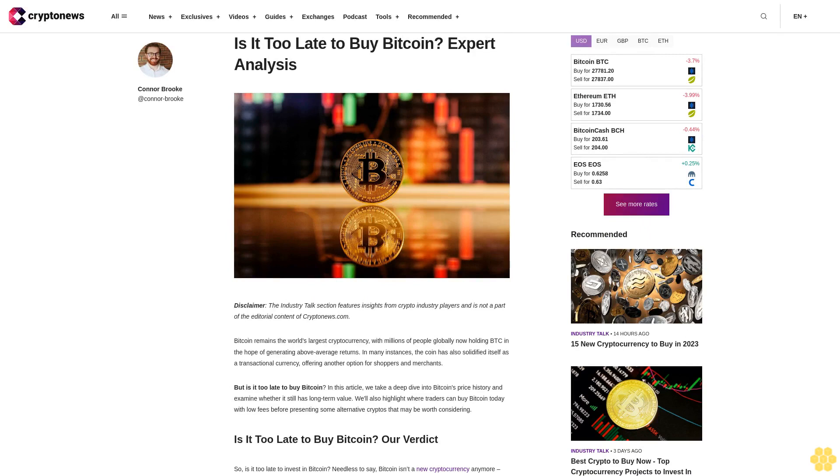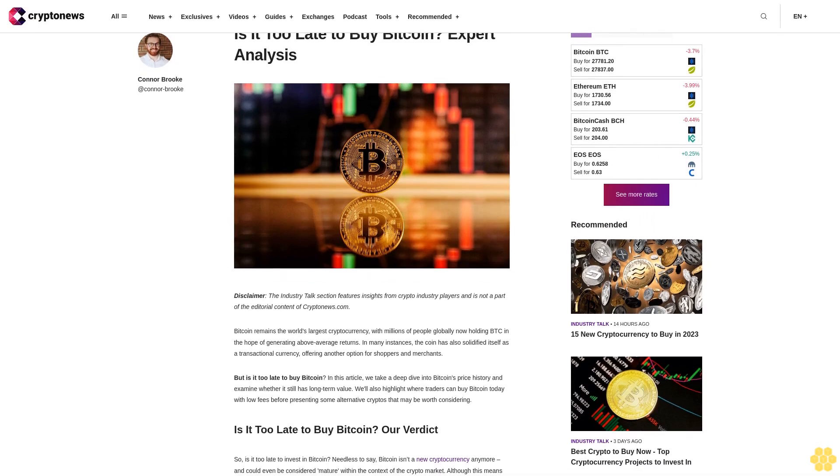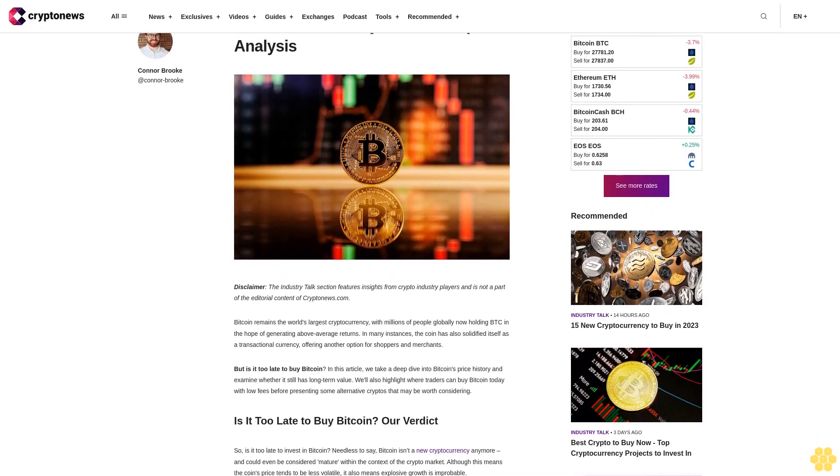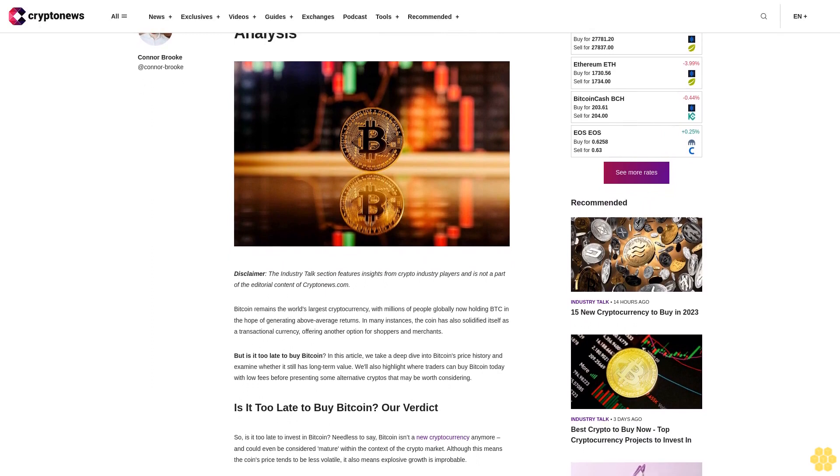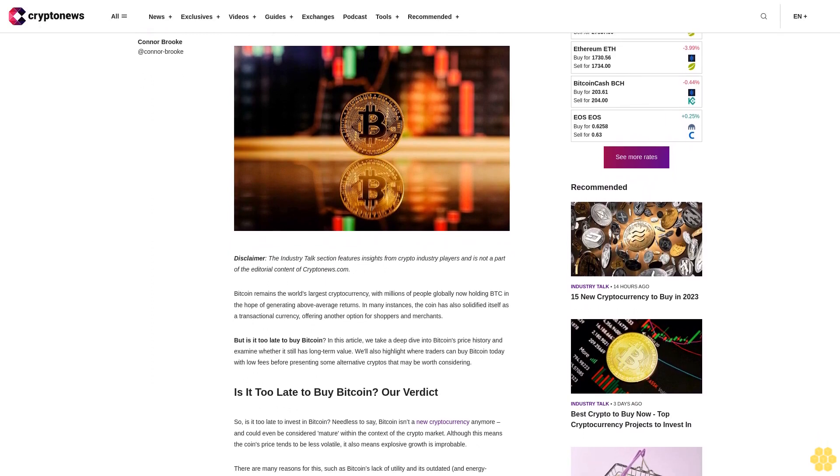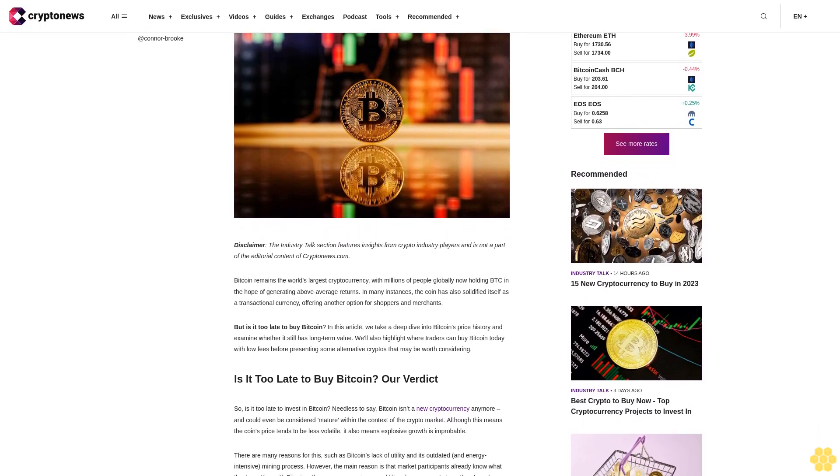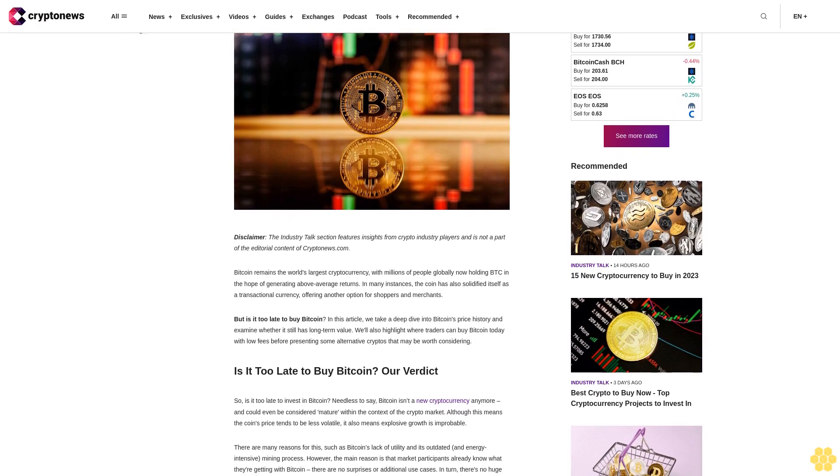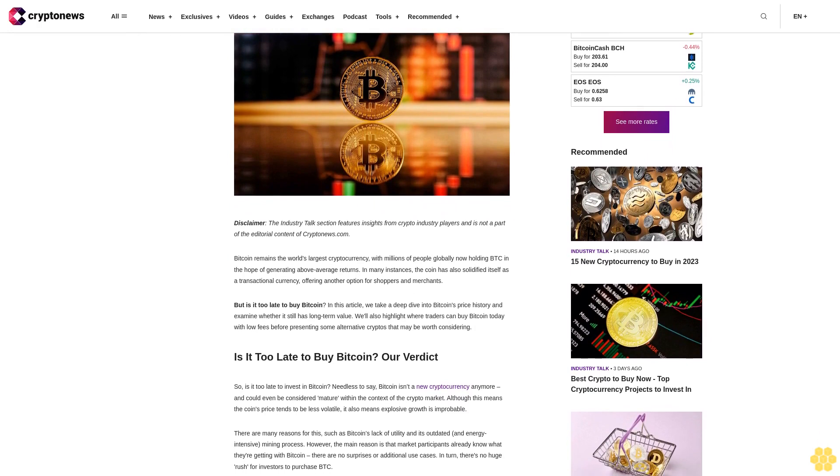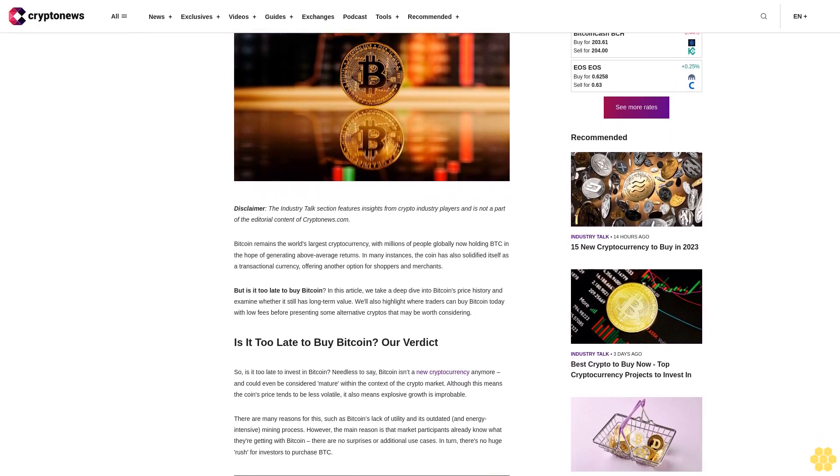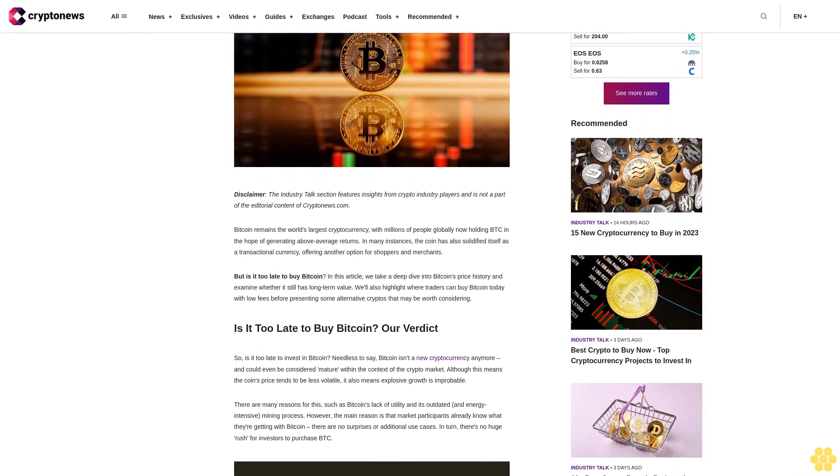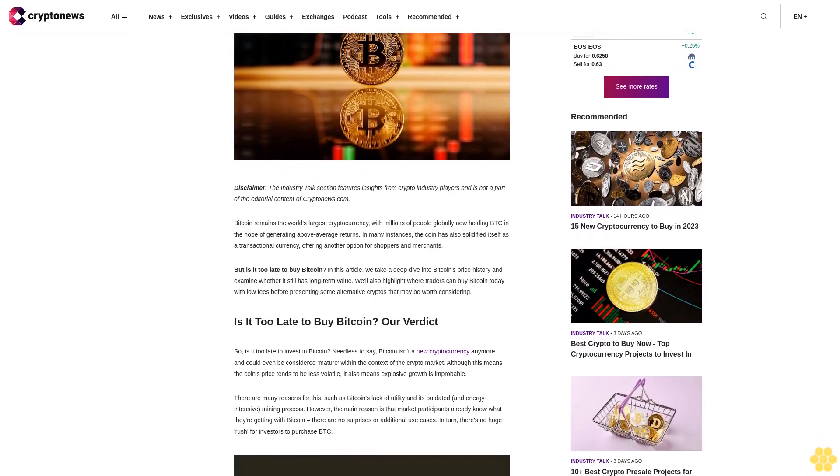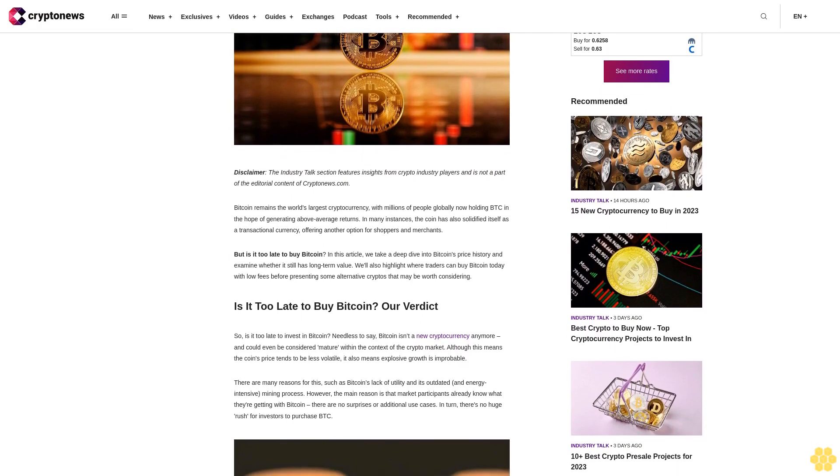Is it too late to buy Bitcoin? Expert analysis. Disclaimer: The Industry Talk section features insights from crypto industry players and is not part of the editorial content of CryptoNews.com. Bitcoin remains the world's largest cryptocurrency with millions of people globally now holding BTC.